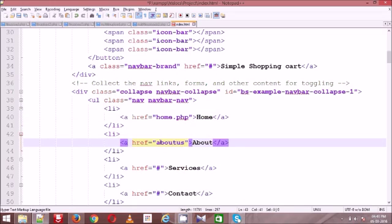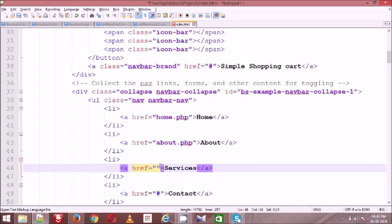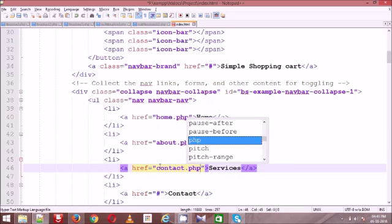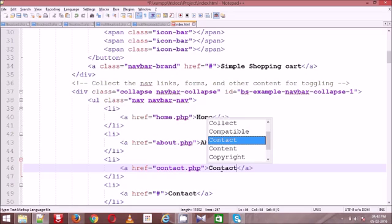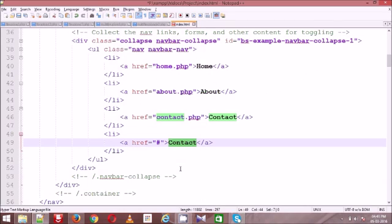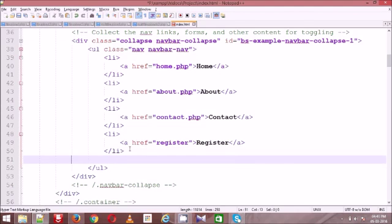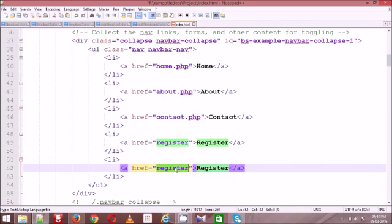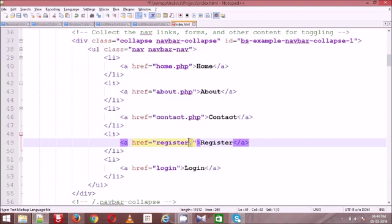Then it's about.php, then contact.php, then I have given register.php. And I am adding one more — login.php.